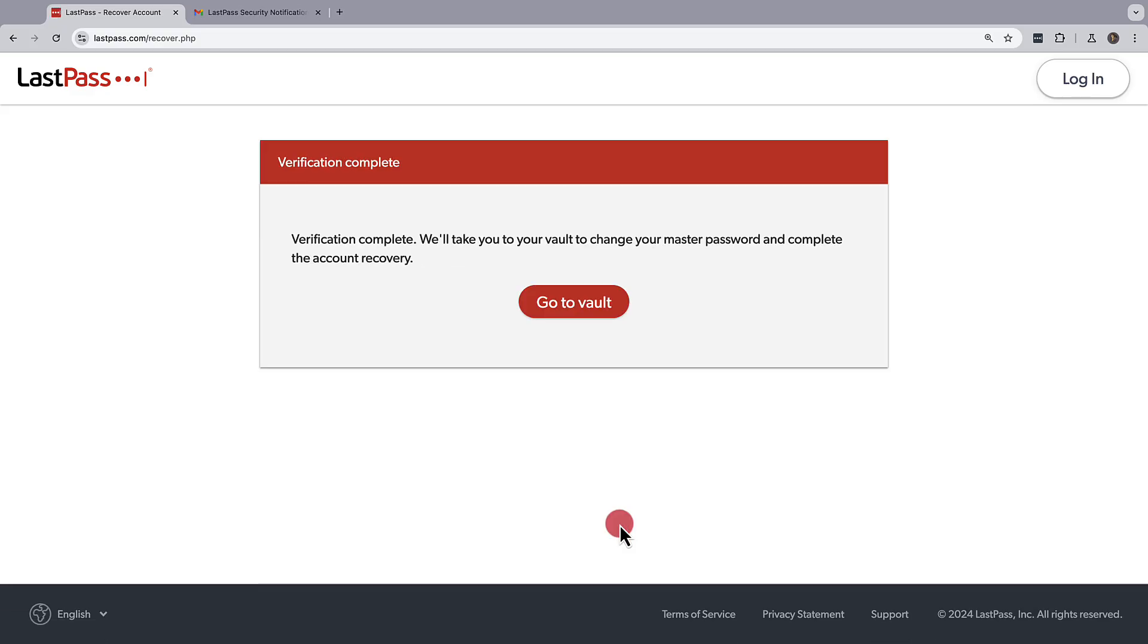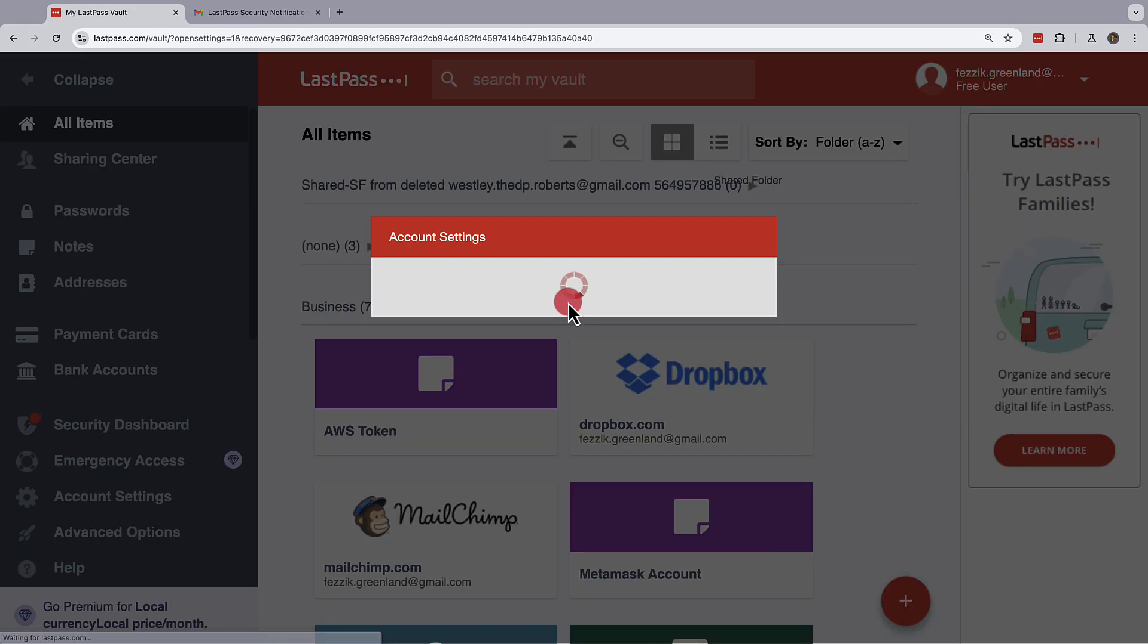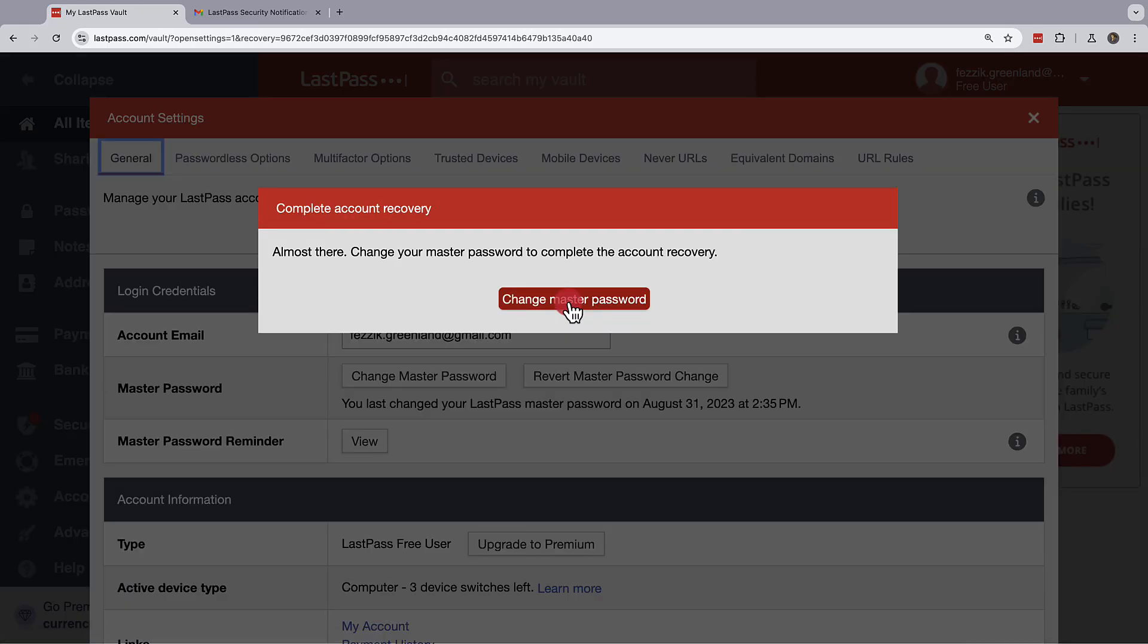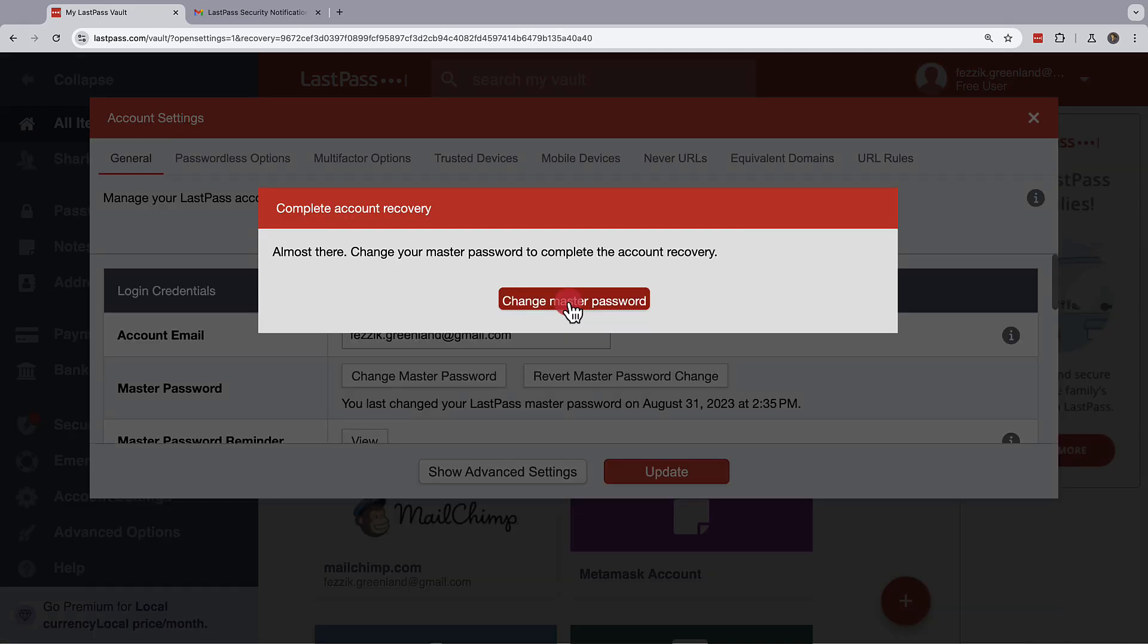With the verification complete, you can click on go to vault, and from there, you'll be able to change your master password.